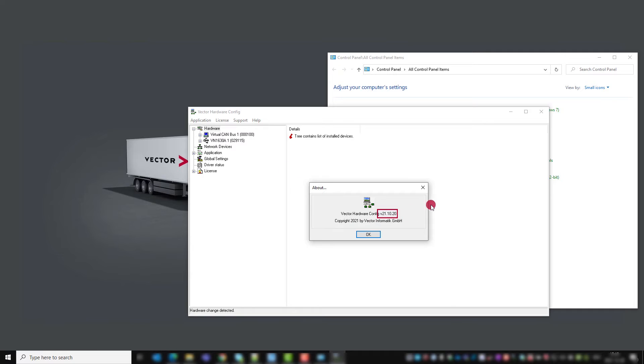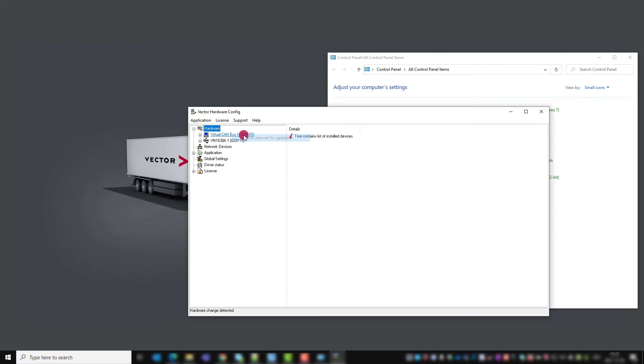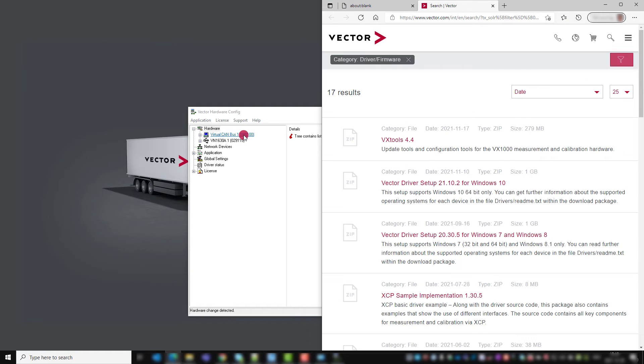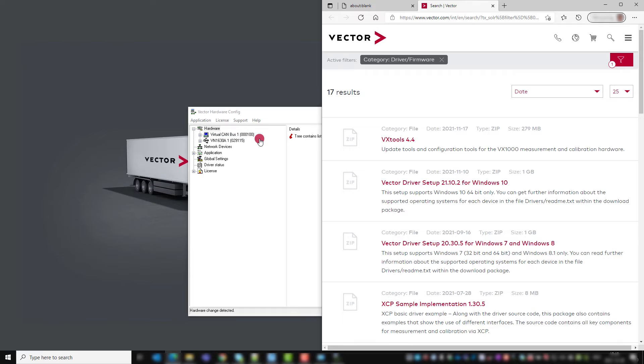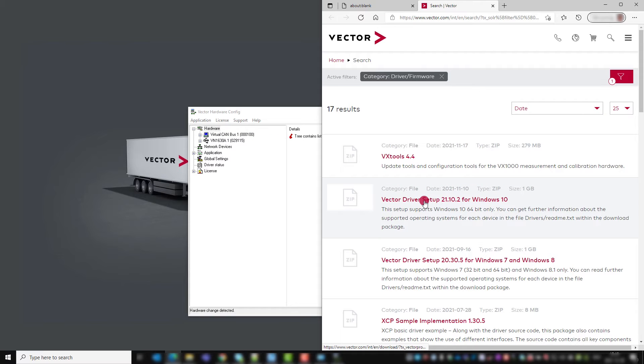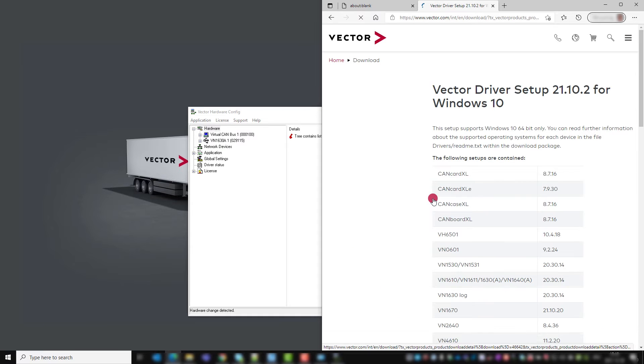To check for updates, click on support and check internet for updates. This leads you to the Vector homepage. In the download preview of the latest Vector driver setup, the latest version of the Vector hardware config is listed.